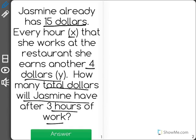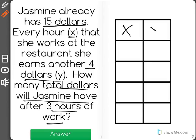I'm going to get out an x-y table to help me solve this. I'll use the left hand column to represent x and this column to represent y. It says that every hour she works is x. However, Jasmine showed up before working at all with $15. The y column will represent our dollars.